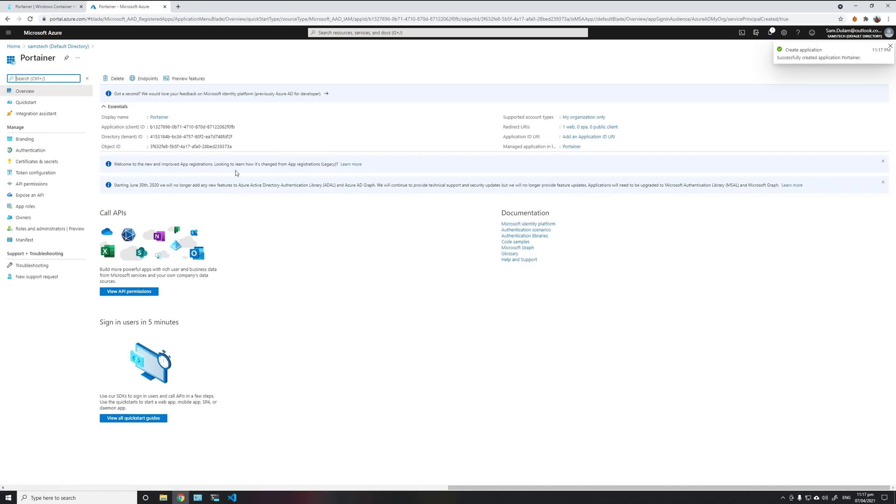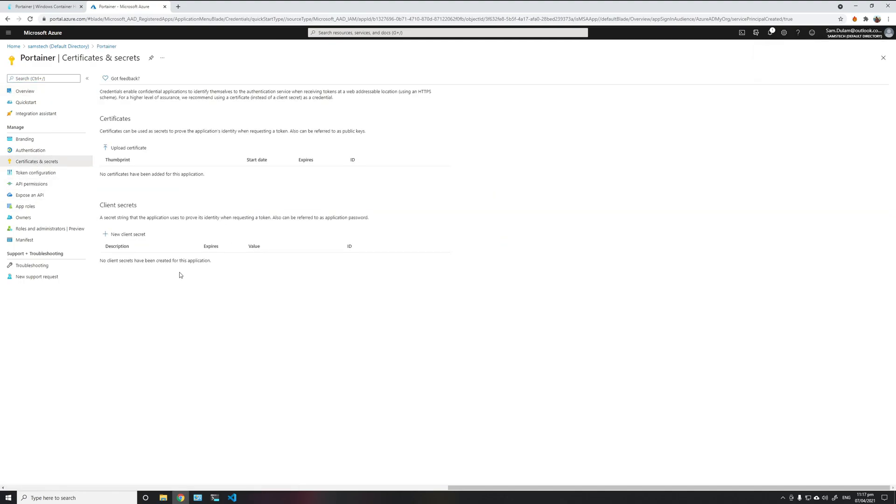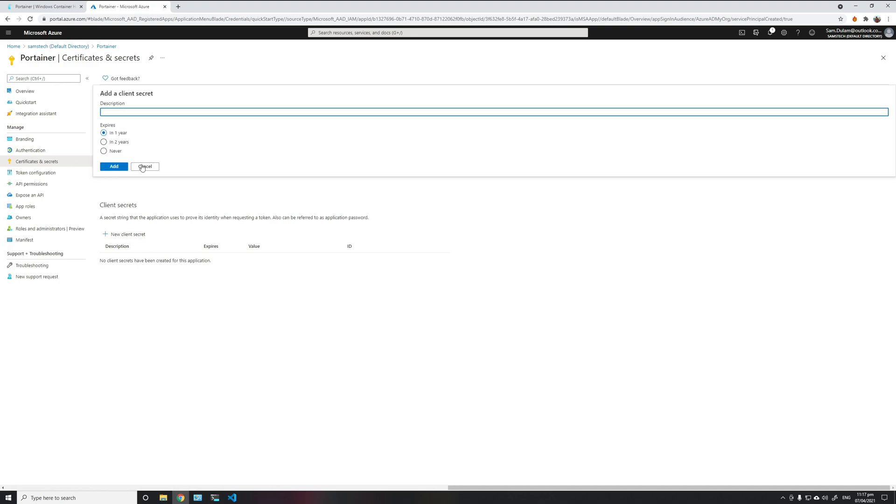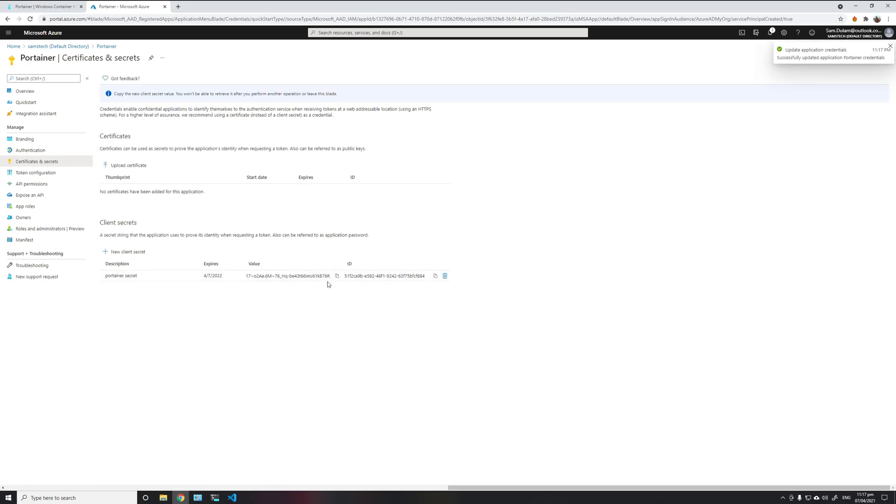Once that's done, you can see the details. We'll need to now create an application key, which is a secret. So we click new secret there and give it a description. You may choose the expiry. I'll just leave the default at one year and click add.